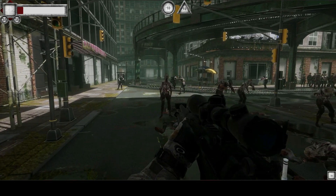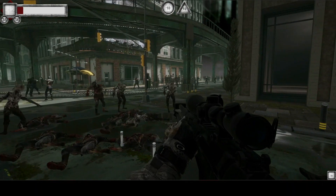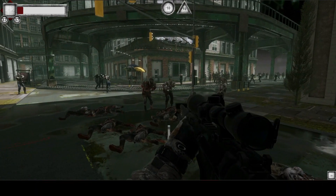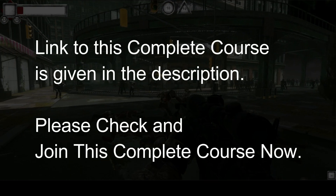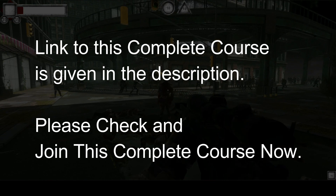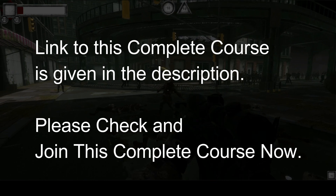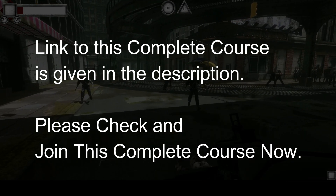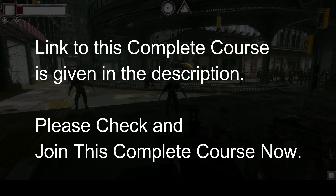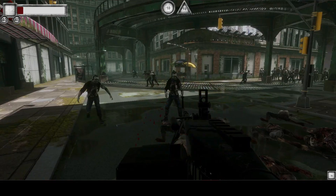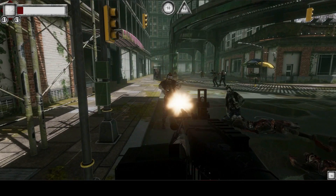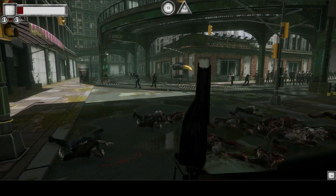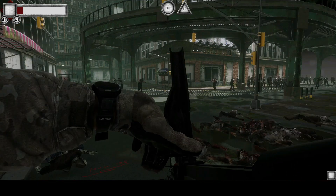You will learn all these advanced features in this specific course — how to make a fully functional zombies apocalypse survival game. I hope you will love this course, and yeah, see you guys in the course, bye for now.